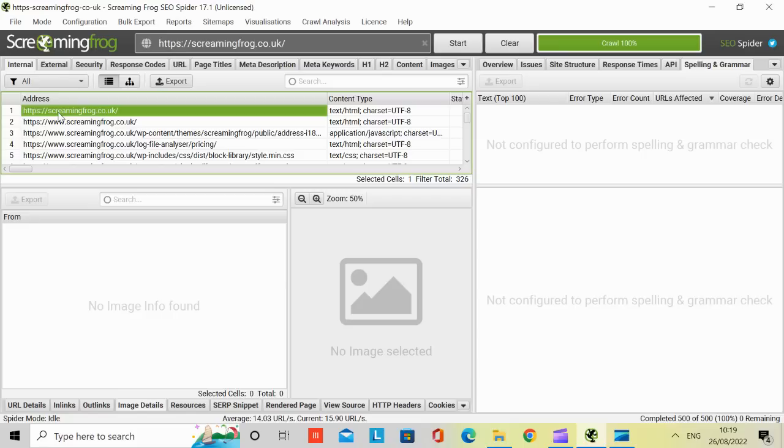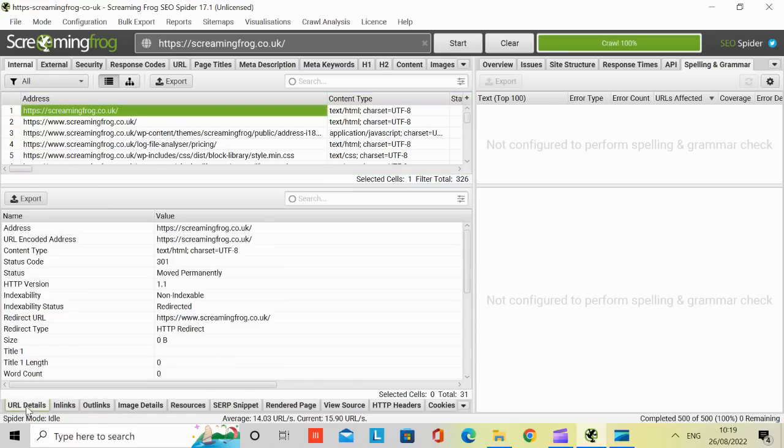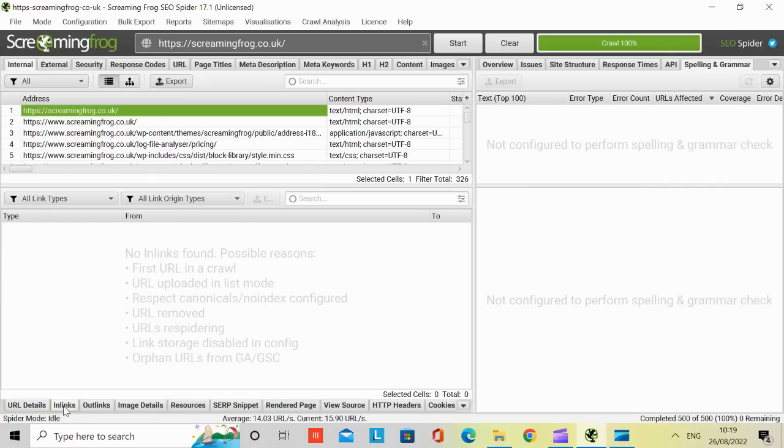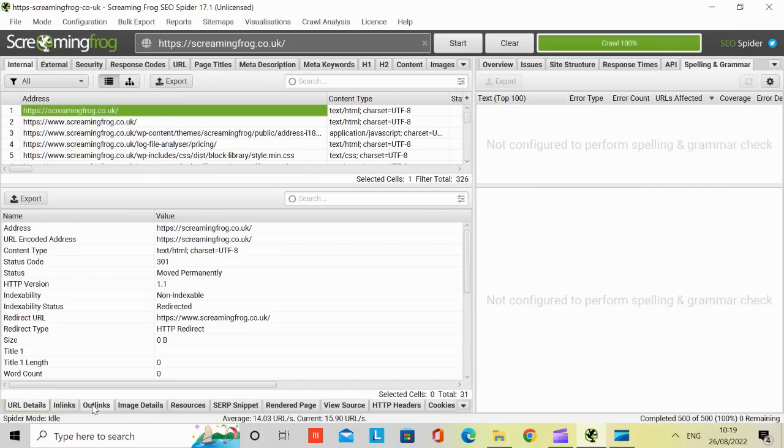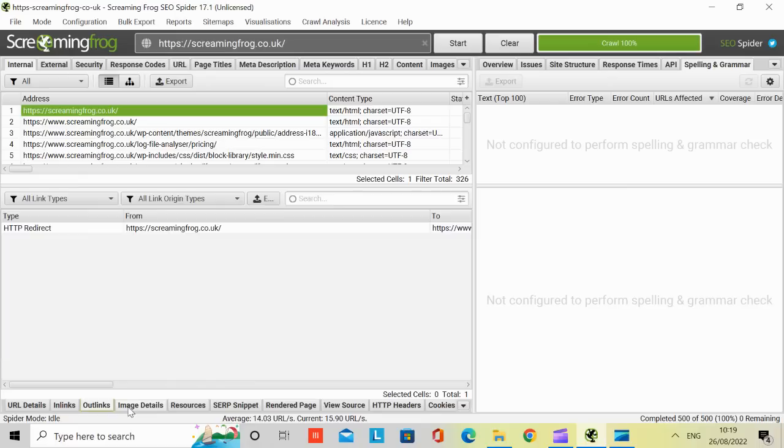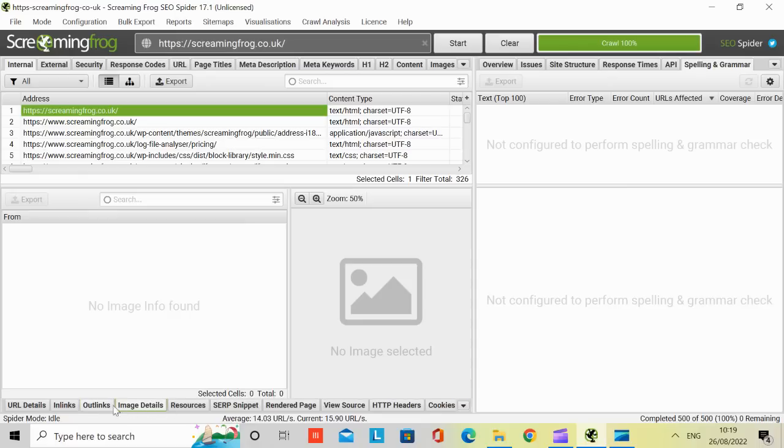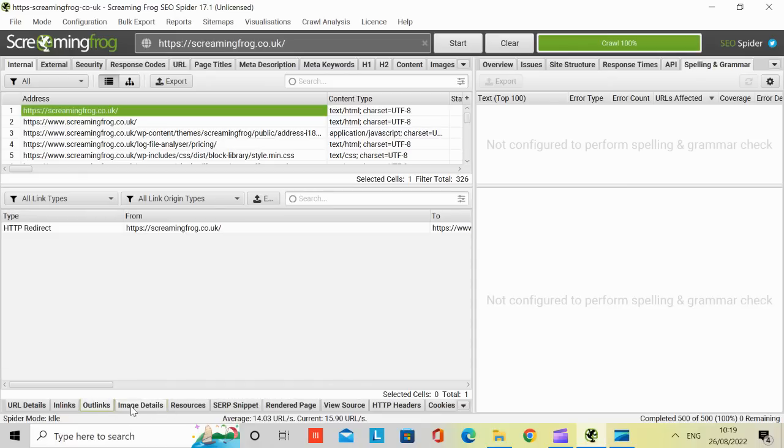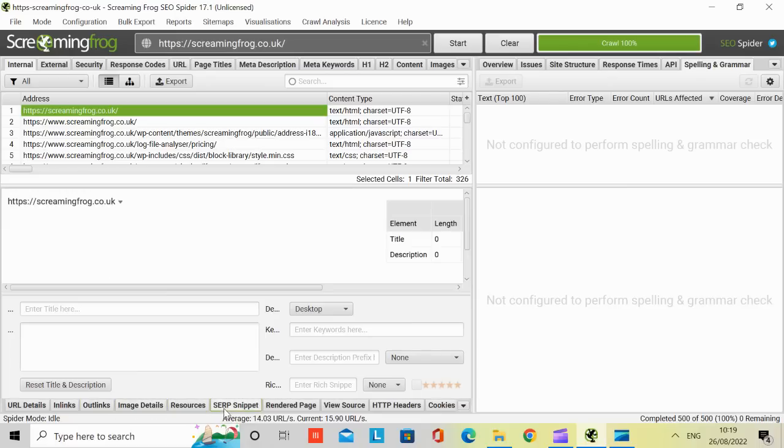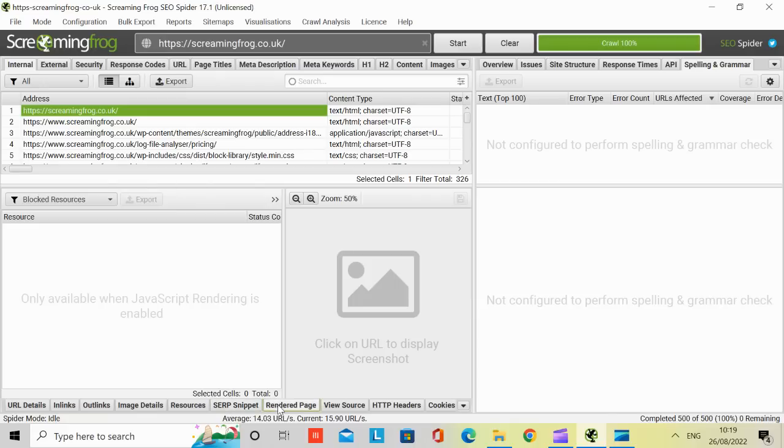If you click on one of the URLs, you can also find some more information if you go further down. It gives you URL details, in-links, depending on what information is available on that page, you'll see it. Out-links, you can see resources, SERPs, your search engine, SERP snippets, and that's how the information might be represented on Google.